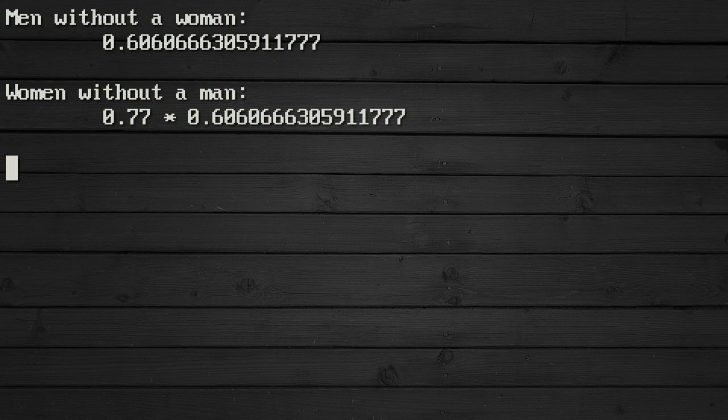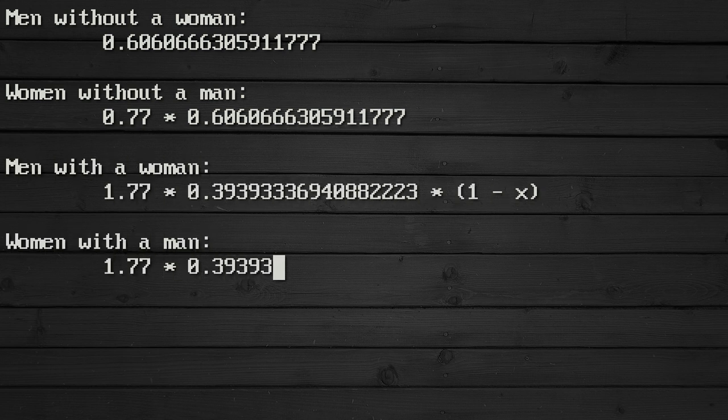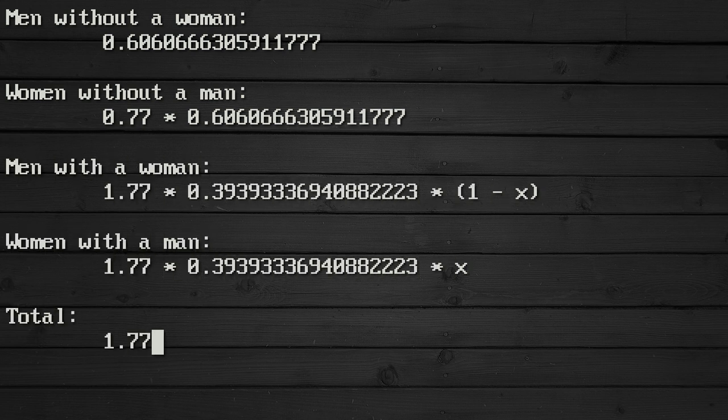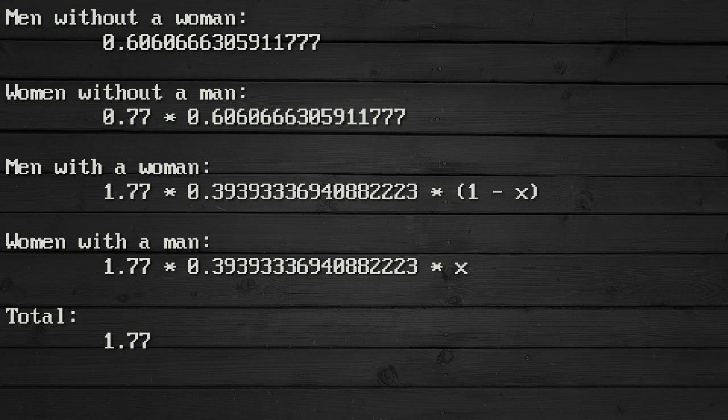As we all know, so I'm not going to bother citing it, it has been beaten to death, the median earnings for women is 77% of the median earnings for men.